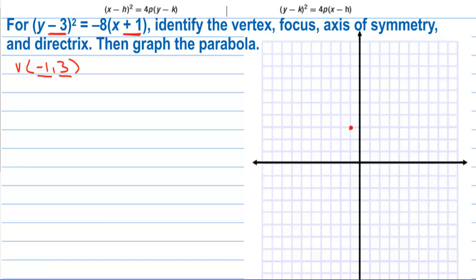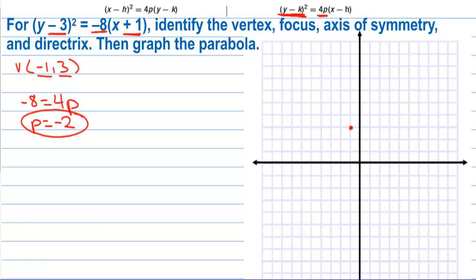To find the focus, since we have (y − k)² = 4p(x − h), the −8 equals 4p, so p = −2. The distance from the vertex to the focus is 2 units. Since y is being squared, this parabola opens left or right — in this case to the left. The focus is at (−3, 3), which is 2 units from the vertex.